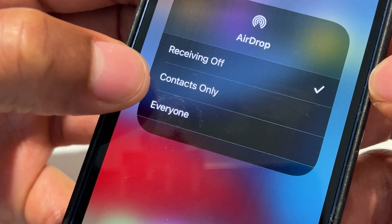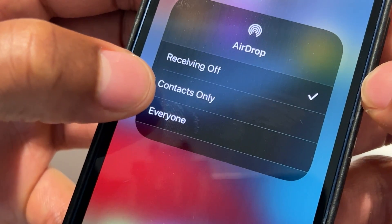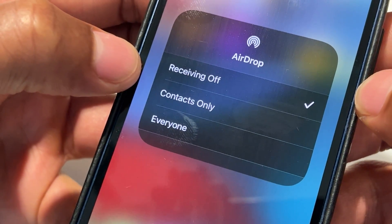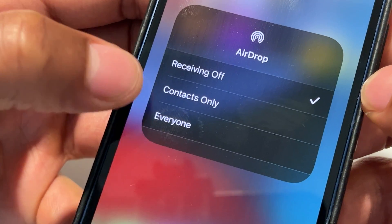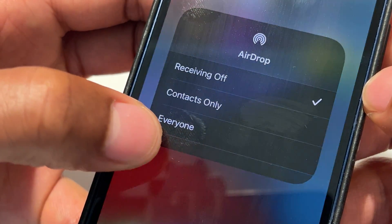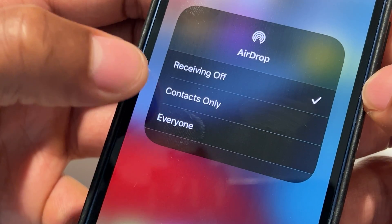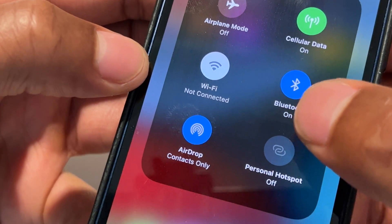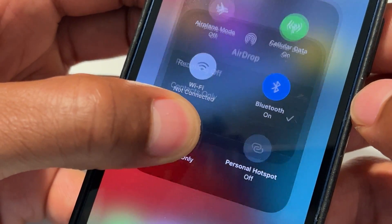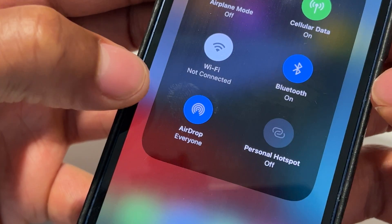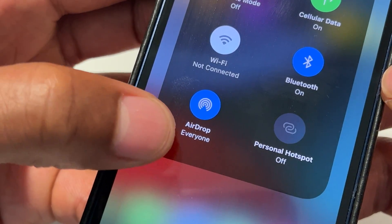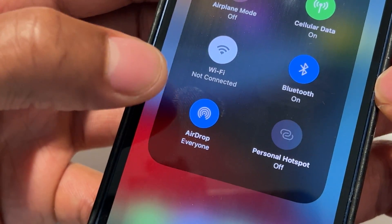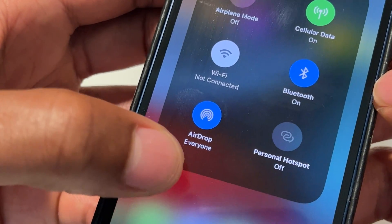I can move it to a selection where it has Contacts Only and Everyone. If it's set to Contacts Only, only people in my contacts will be able to see my AirDrop and send me an AirDrop. So I can select Contacts Only, or I can go back and select Everyone. When you have AirDrop set to Everyone, anyone in my vicinity can see my phone and send me an AirDrop.